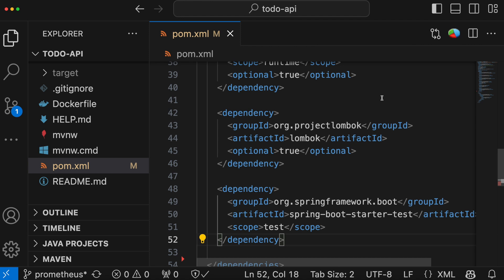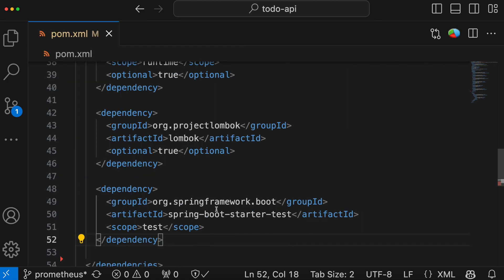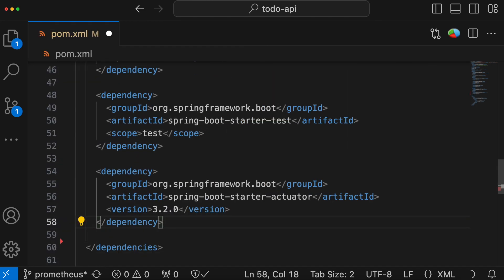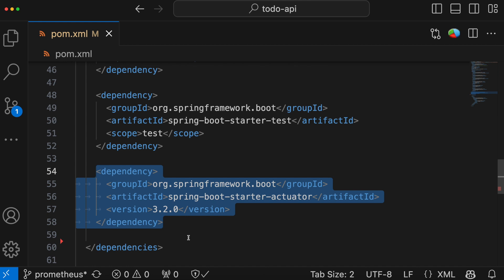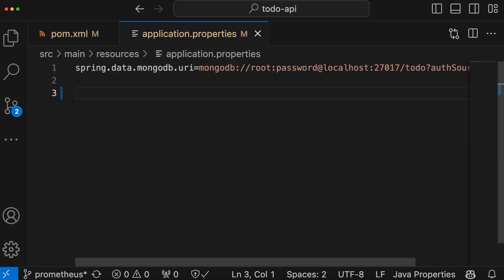This is our to-do application written in Spring Boot. Please note that although we are making changes to a Spring Boot application, it's more or less the same process for any language or framework like Django, etc. For Spring Boot, all we need to do is open pom.xml and add the actuator dependency. This dependency provides built-in support for collecting and exposing various application metrics.